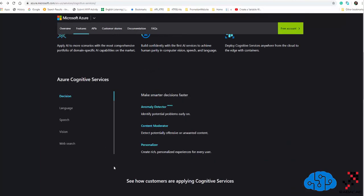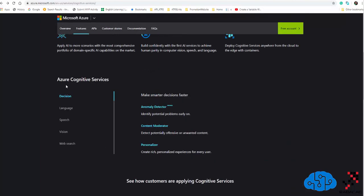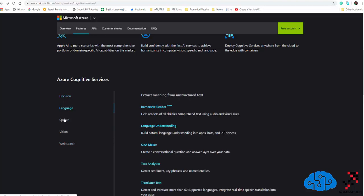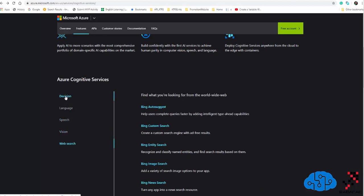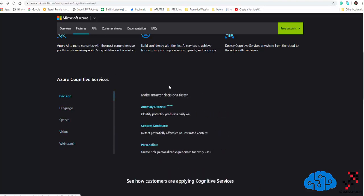Cognitive Services has five main categories: decision, language, speech, vision, and web search. They are different, and across a couple of videos I'm going to explain what each one does and how you can use it.